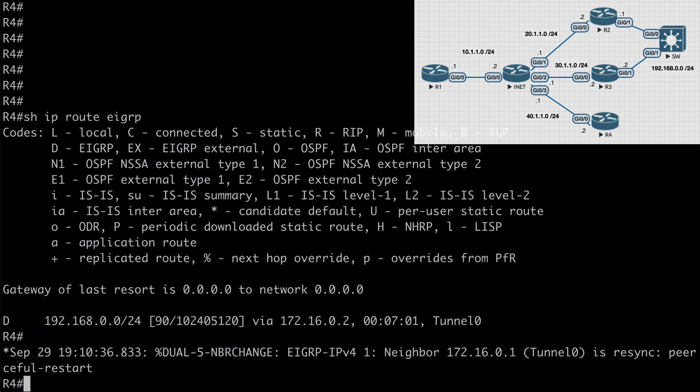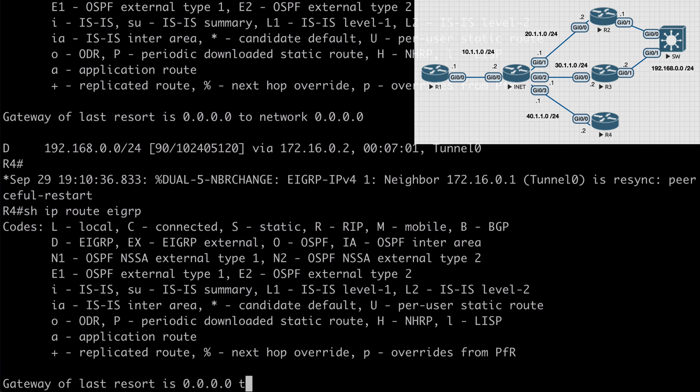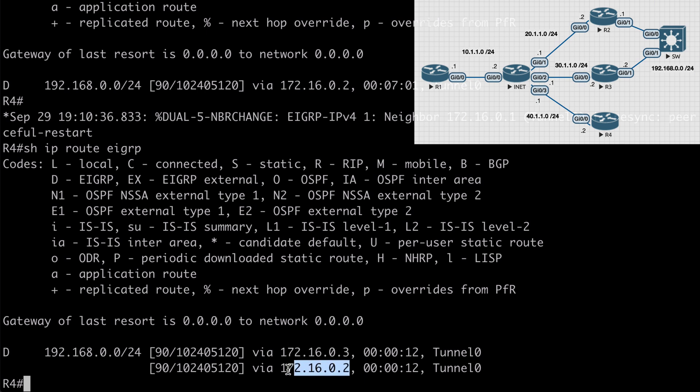Let's go to R4. You'll notice that we had a resync. We had a graceful restart happen with our EIGRP. That's completely expected. So now if we again say show IP route EIGRP, we now have awareness of both paths to this shared segment. You'll see that the first one is the tunnel interface for router 3 and the second one is the tunnel interface for router 2.